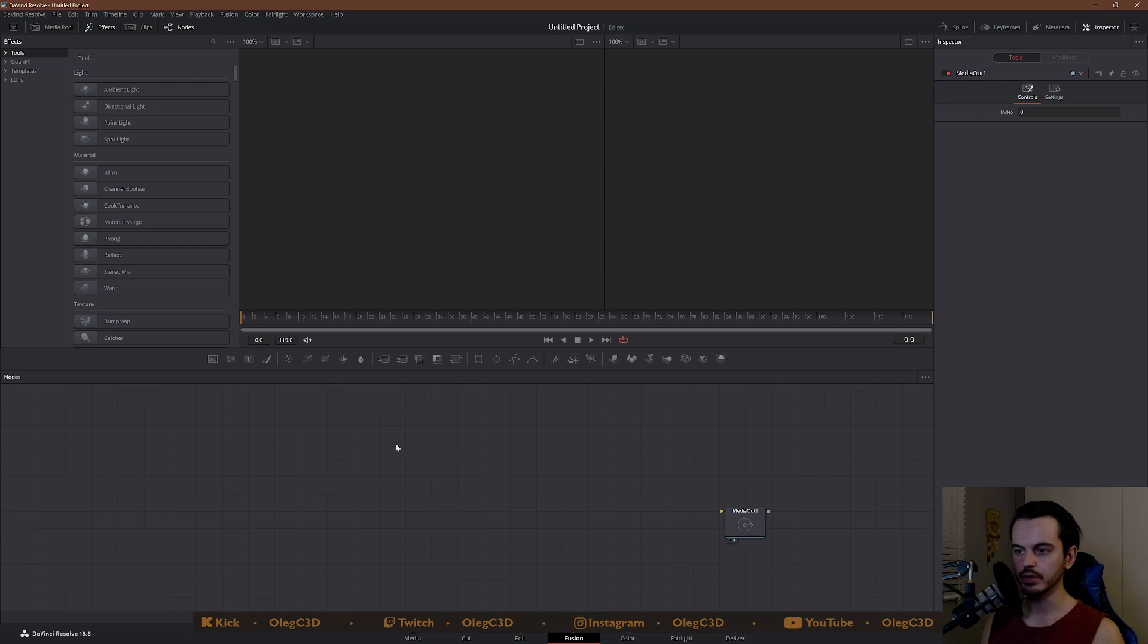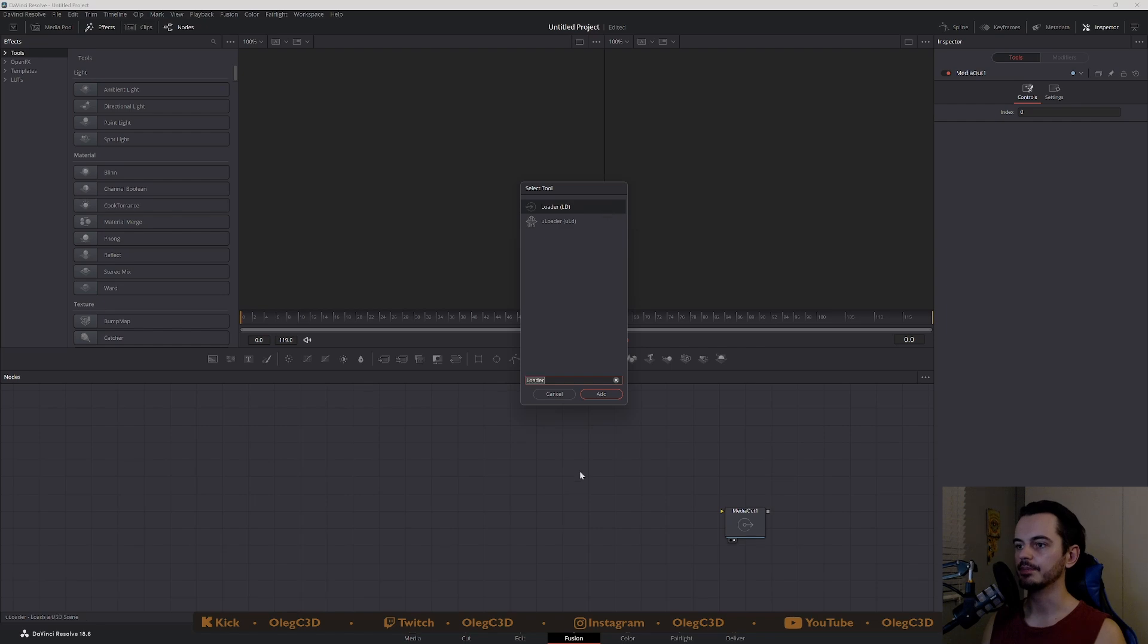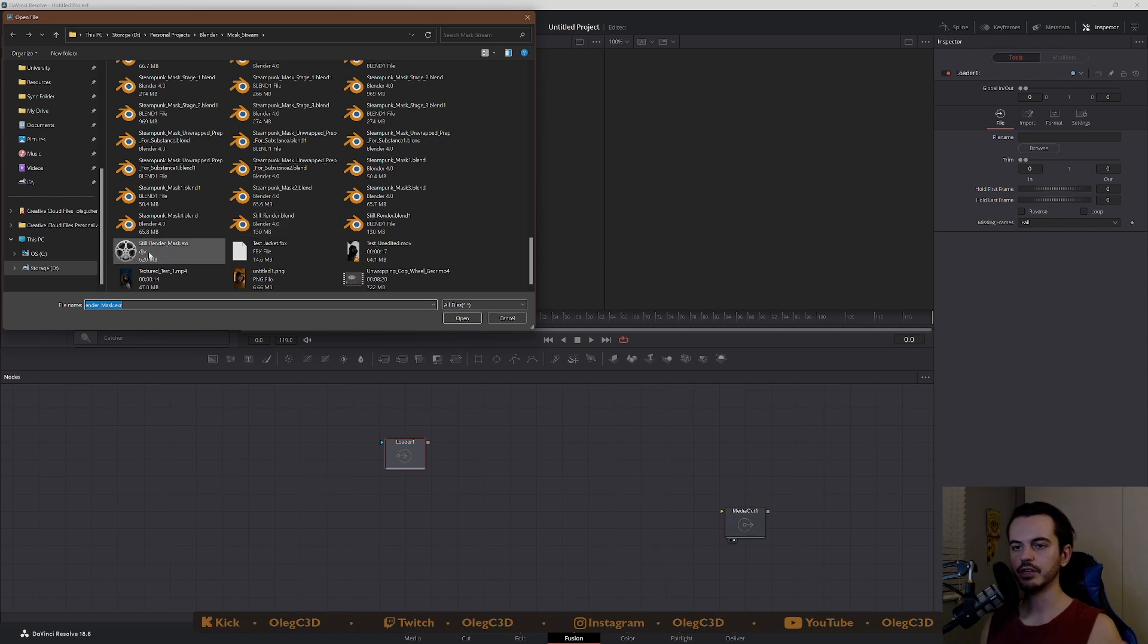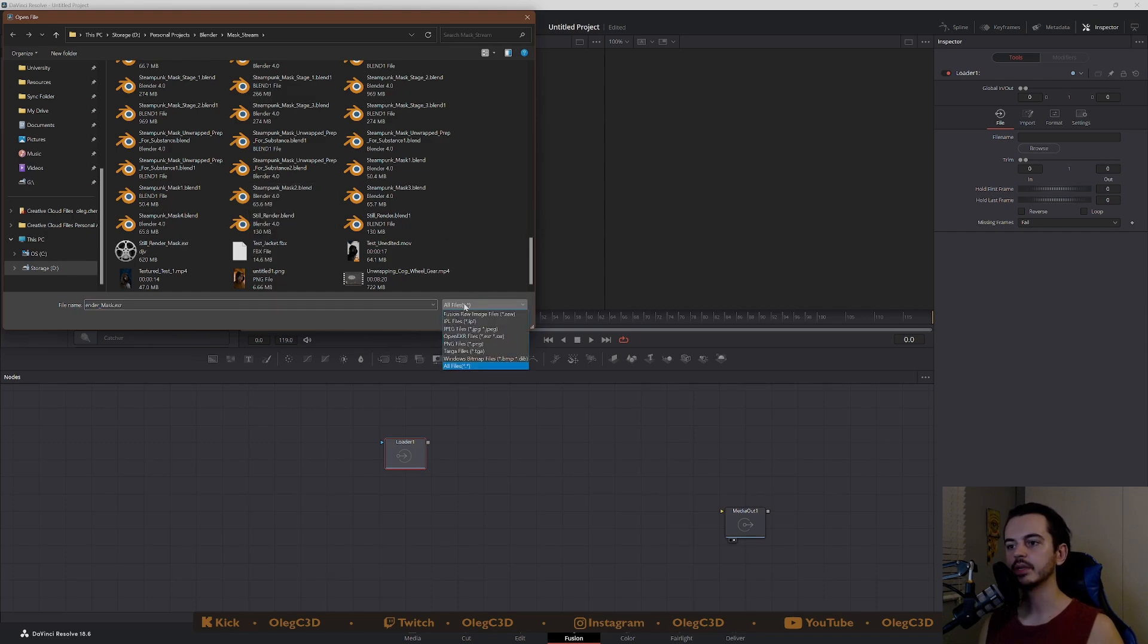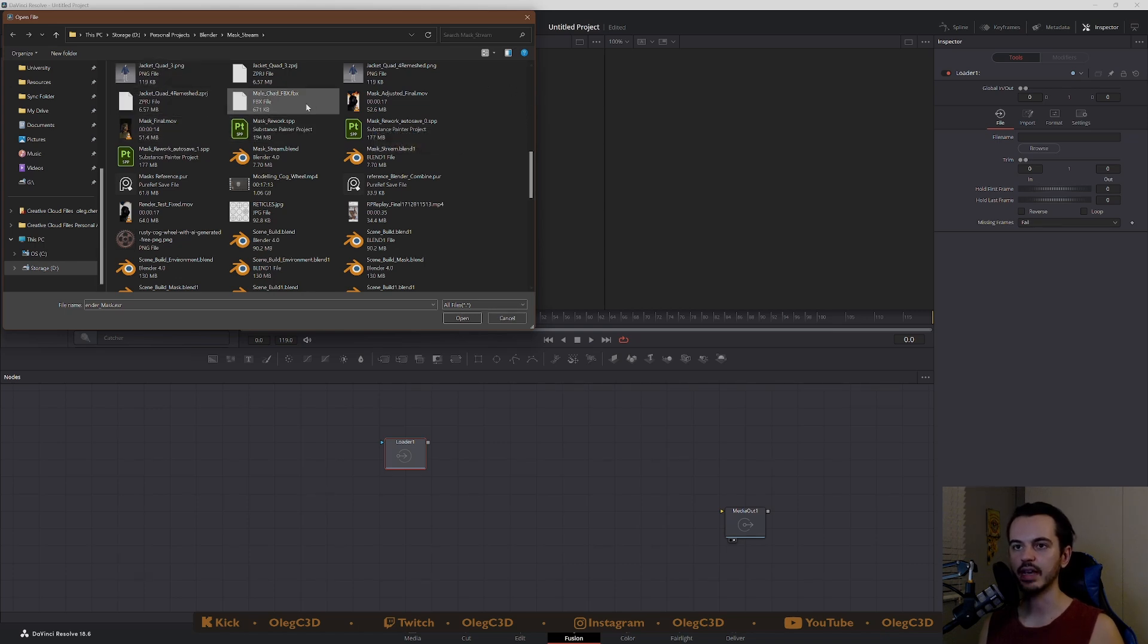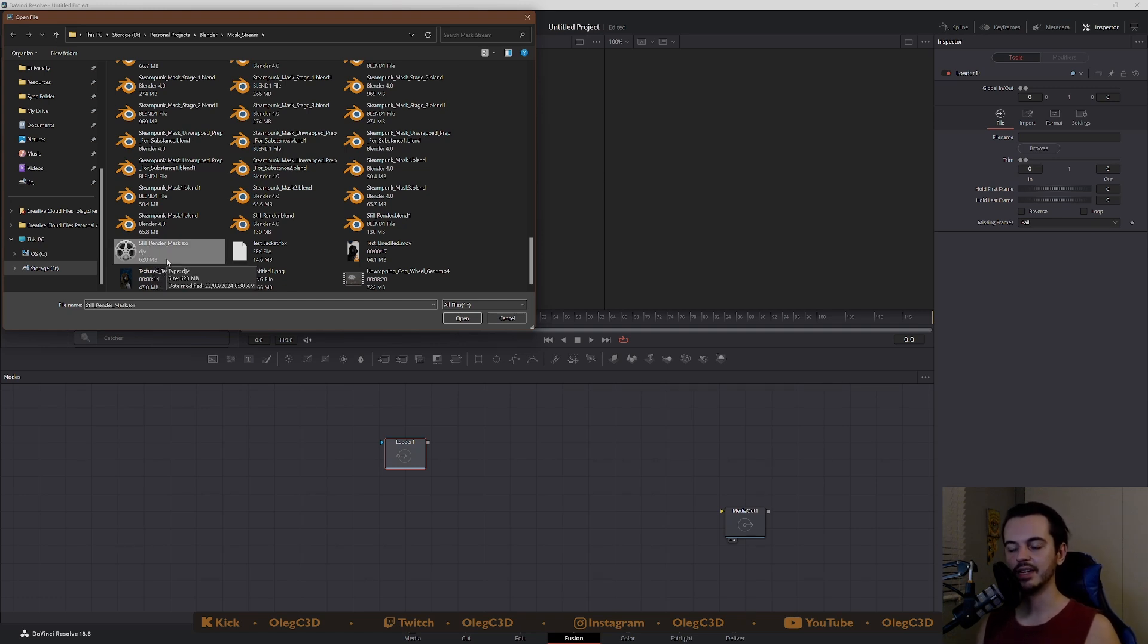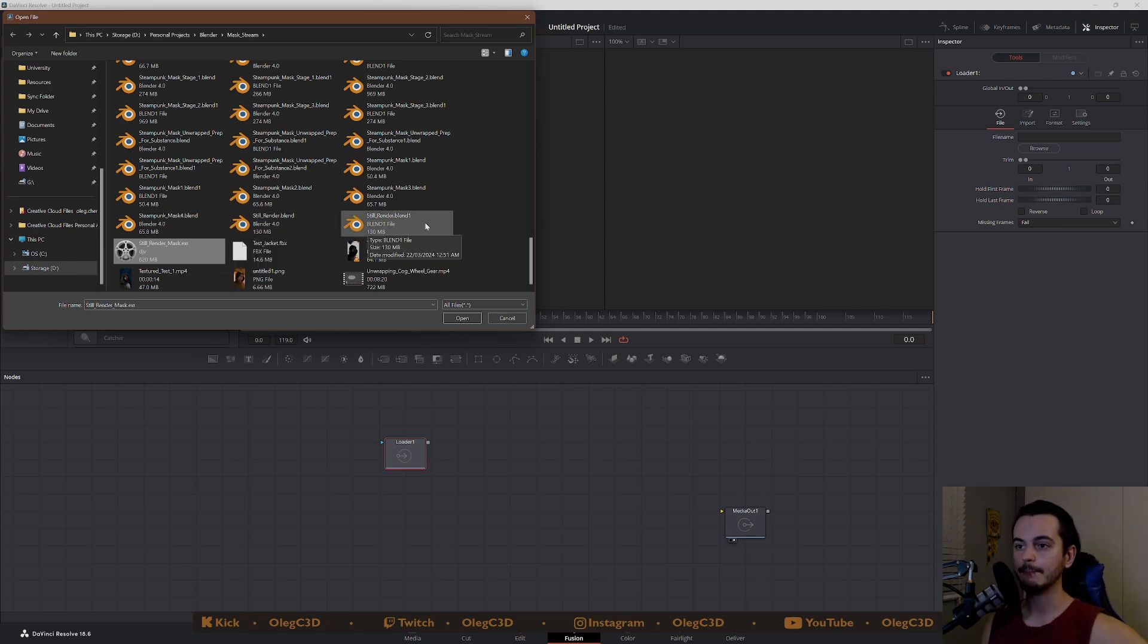Control space brings up the search tool and we go loader. This will open your file project folder. You find the still image or if you have a sequence, you select everything in there. But because I'm using a still, also keep in mind open multilayer open EXR, their file size is very, very big. This is one still render and it's 620 megabytes. Keep that in mind if you're planning on doing an animation.